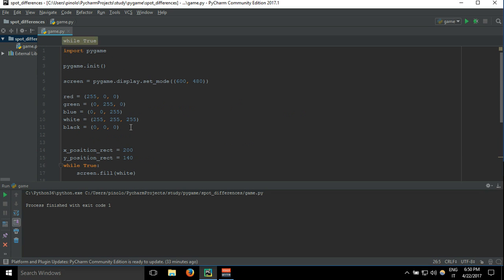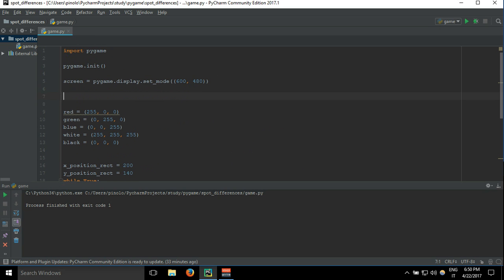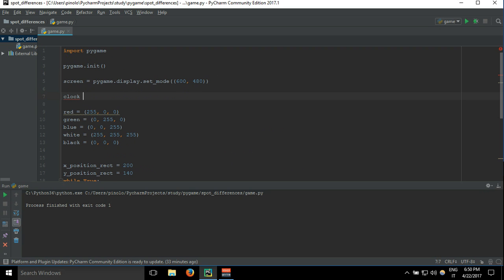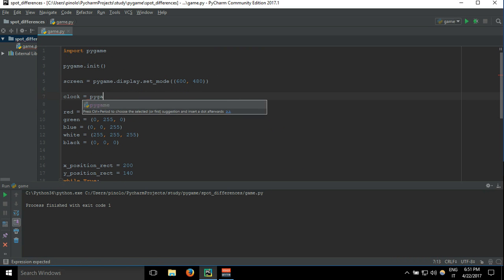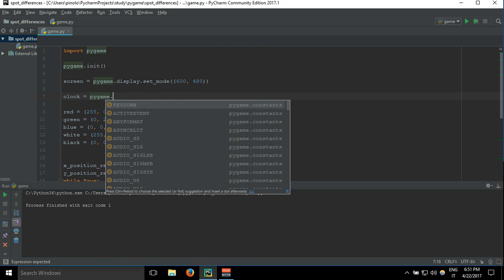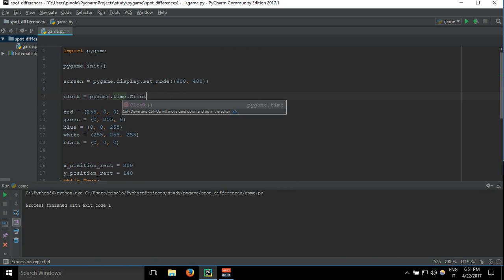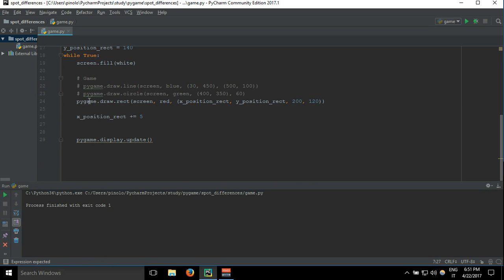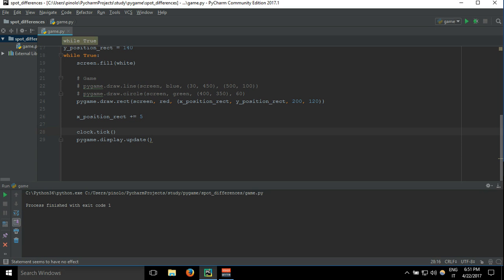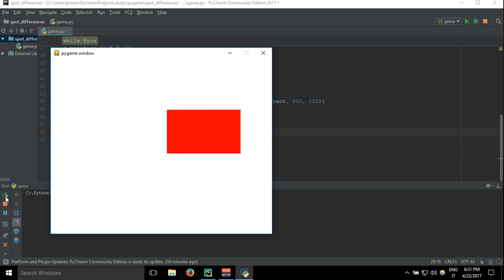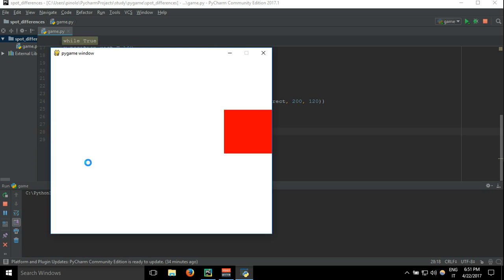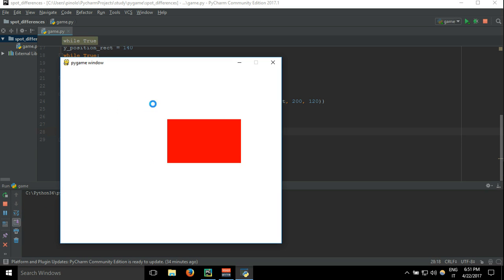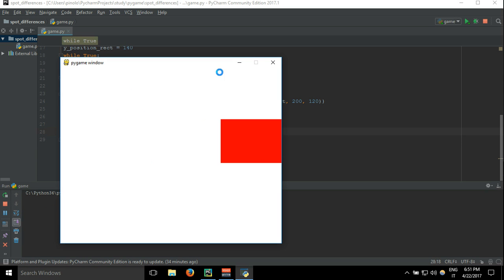First we need to define a clock. Let's define it here under screen: clock equals pygame.time.Clock. Now that we have a clock we can move it here, clock.tick, and let's say 30.